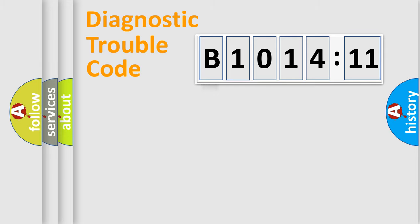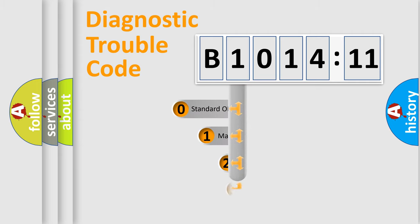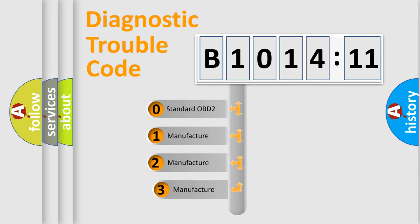Powertrain, Body, Chassis, Network. This distribution is defined in the first character code.